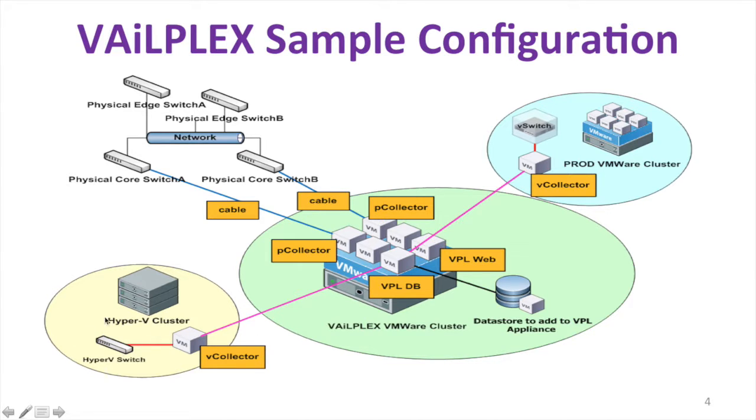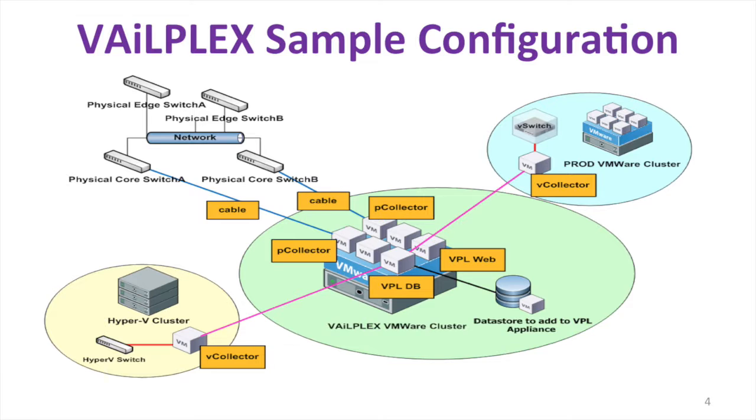We also have Hyper-V ability to collect IP information traffic that's going on within the Hyper-V cluster. We also will track KVM, Citrix, Xen, any of the virtual hypervisors that are possibly going to have IP traffic for servers on that particular host.